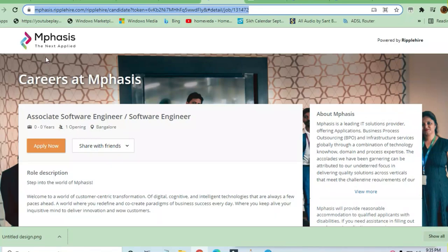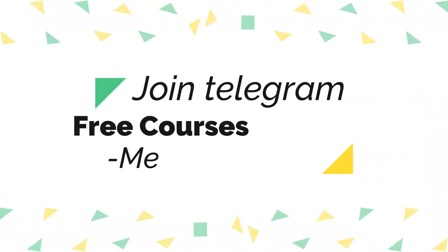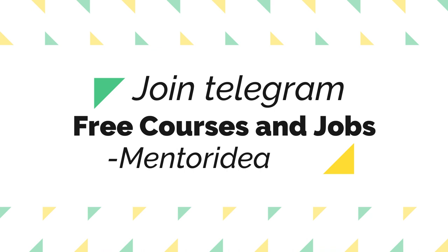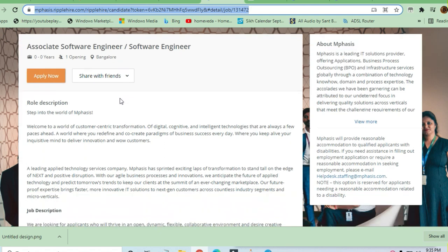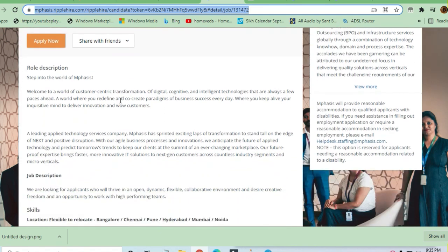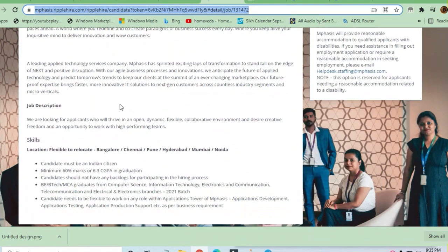Welcome friends, in this video we will see the opportunity which is coming from Mphasis and they are hiring. This is for associate software engineer, job is available in Bangalore. Zero years experience is required, one opening is there.